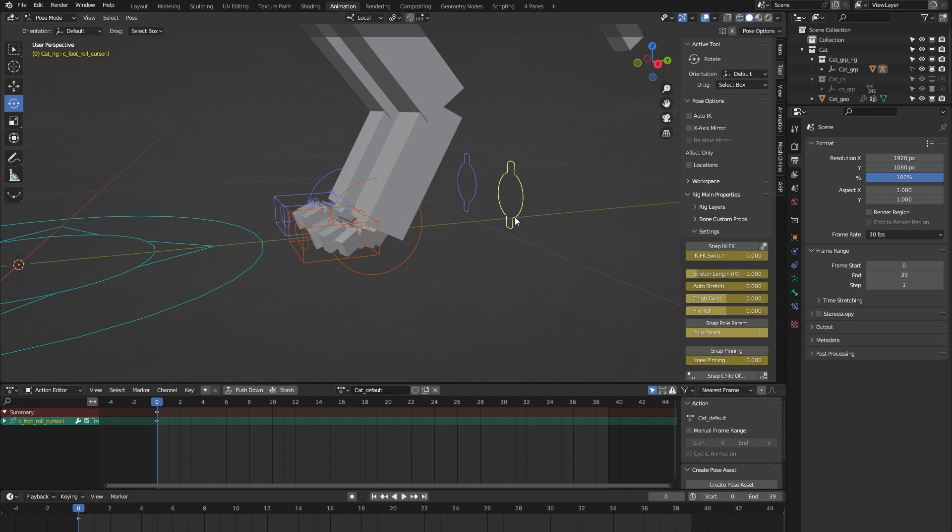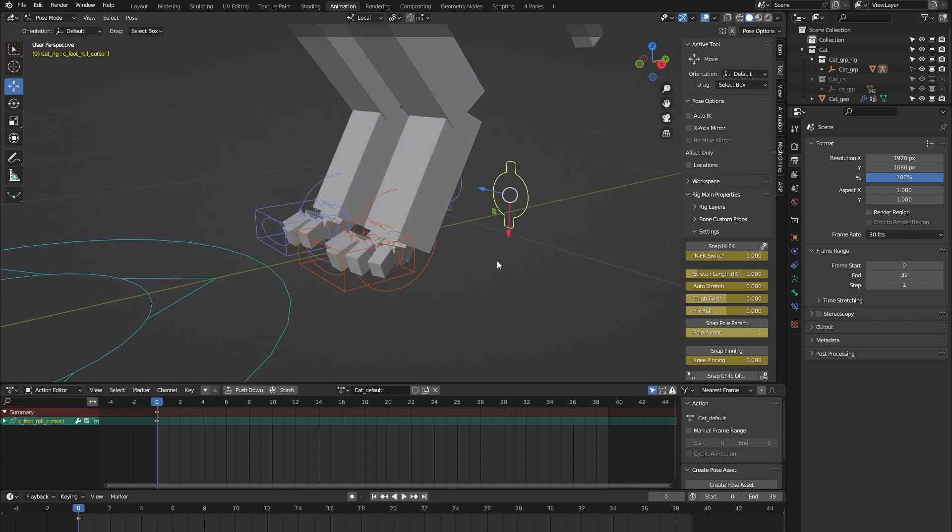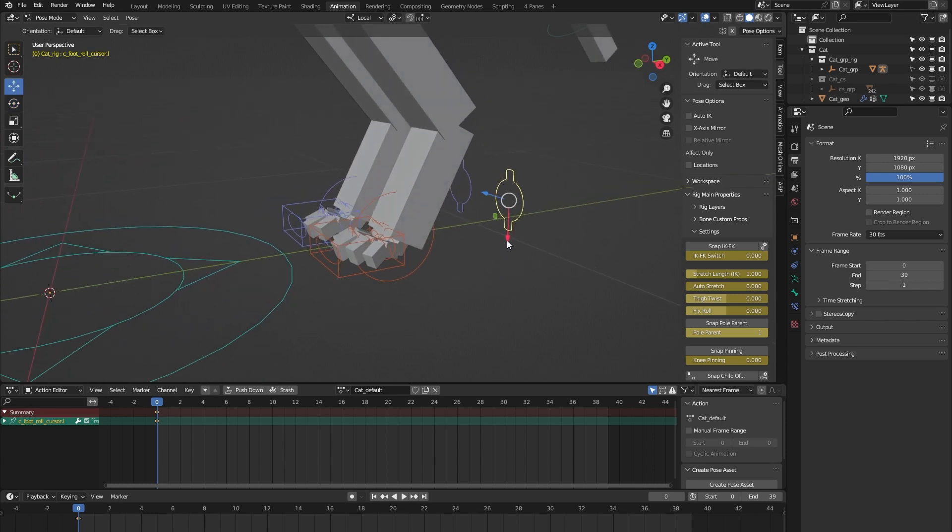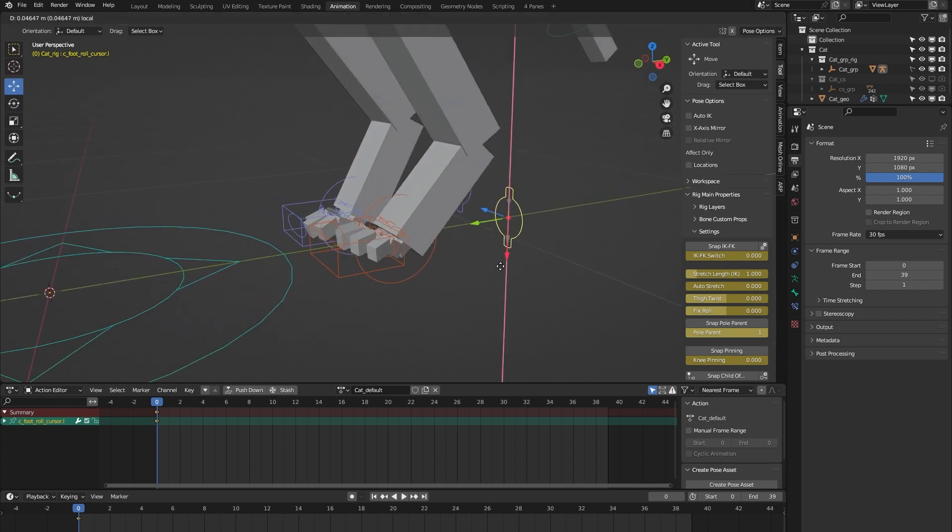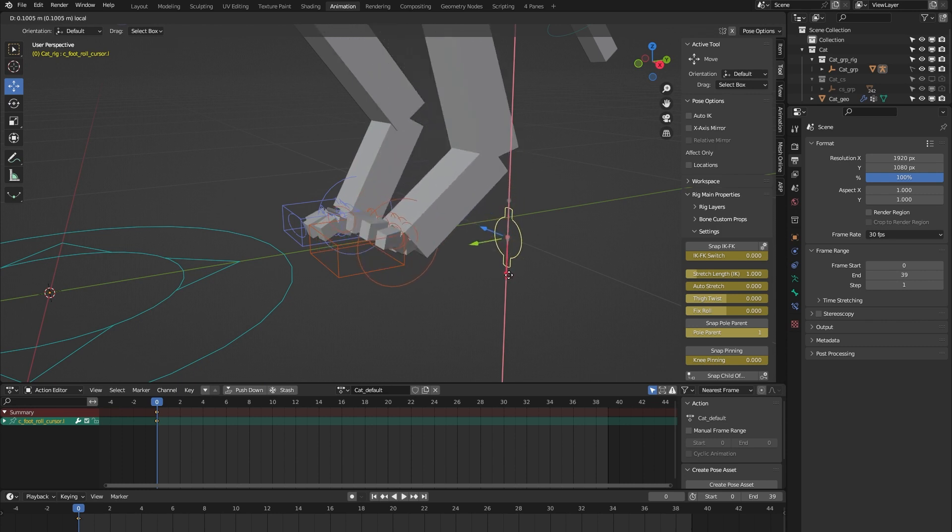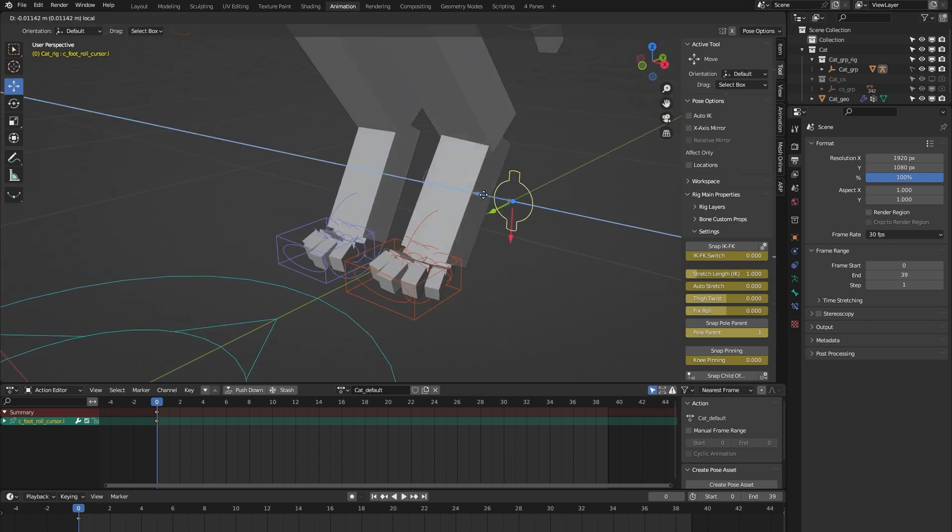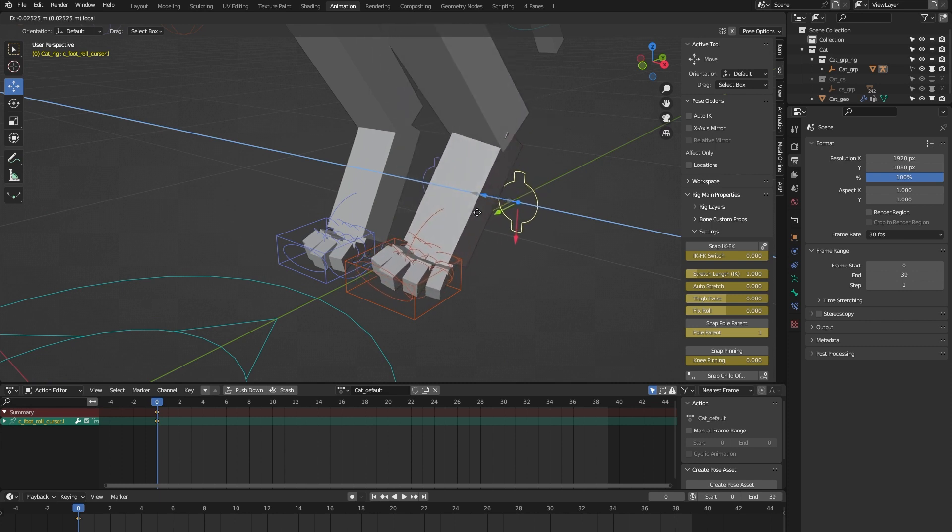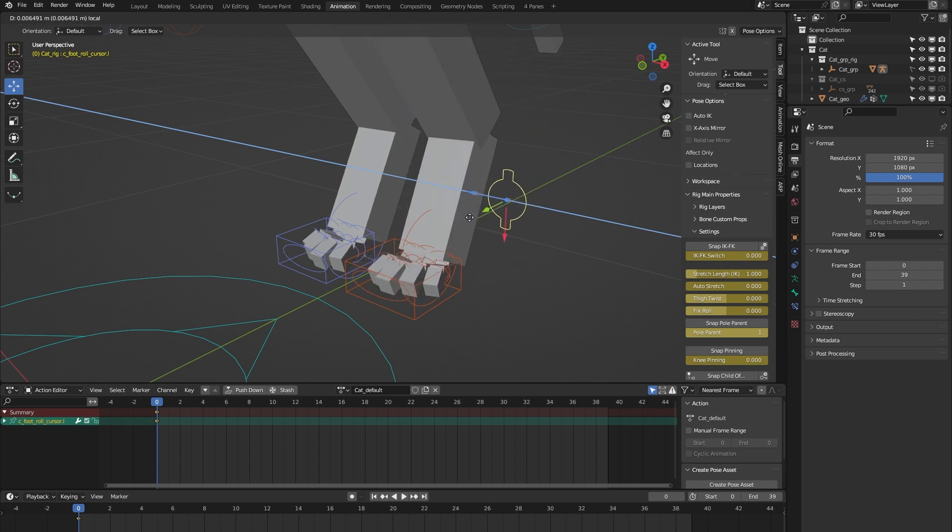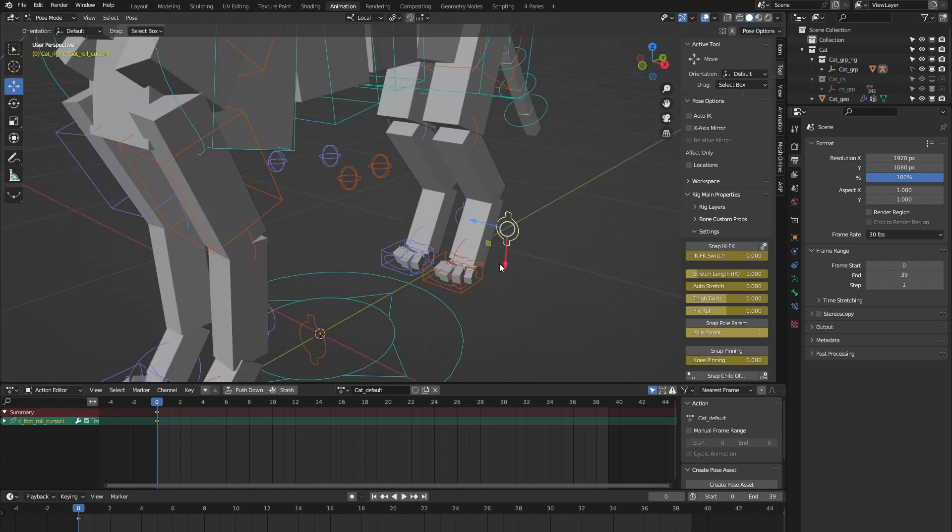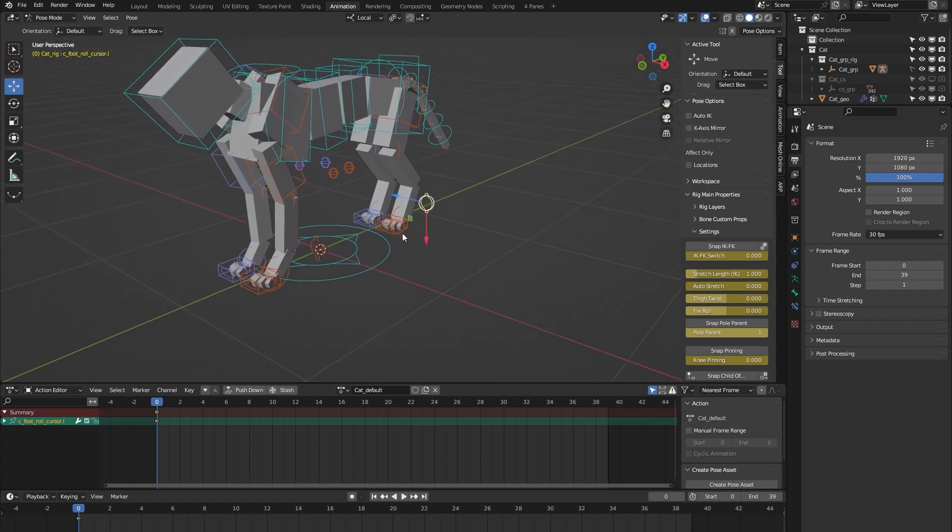And here there's a foot roll control. When we move it up and down, you get a foot roll. And when we move it sideways, you can have the foot do some banking movement.